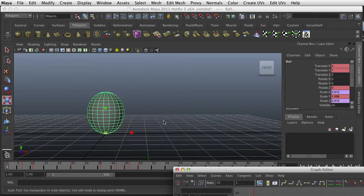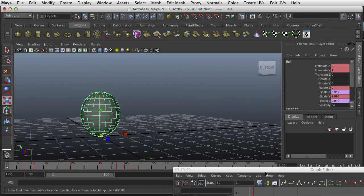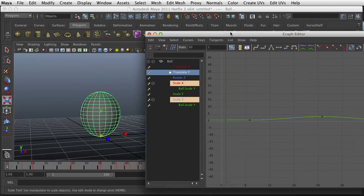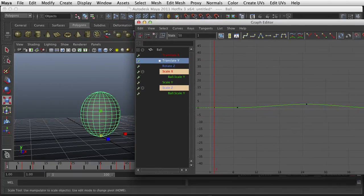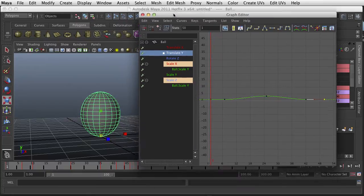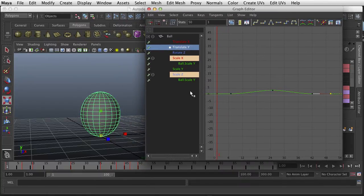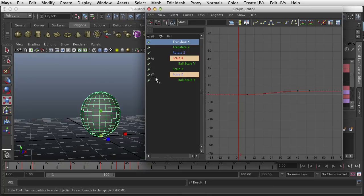All right, we're back. In this tutorial we're going to use the graph editor to take our one hop animation and make it into a perpetual hop. We're going to take that hop and repeat it over time.